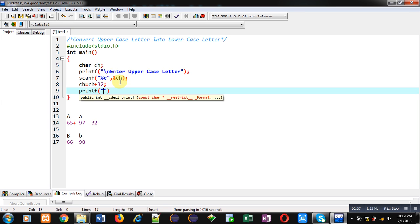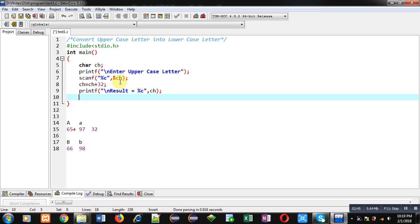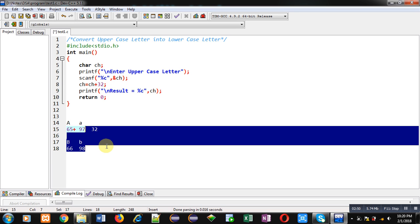And then return 0. So now I am removing these statements. This is the complete code. Here I have added 32 into ch which is containing uppercase letter, and then it will be converted into lowercase letter.